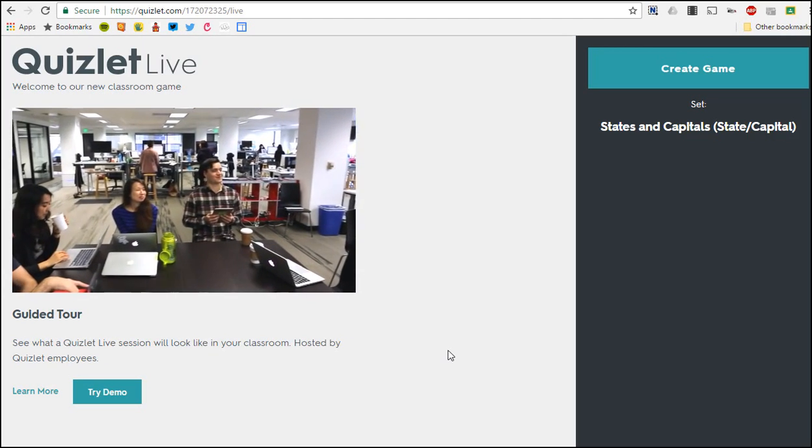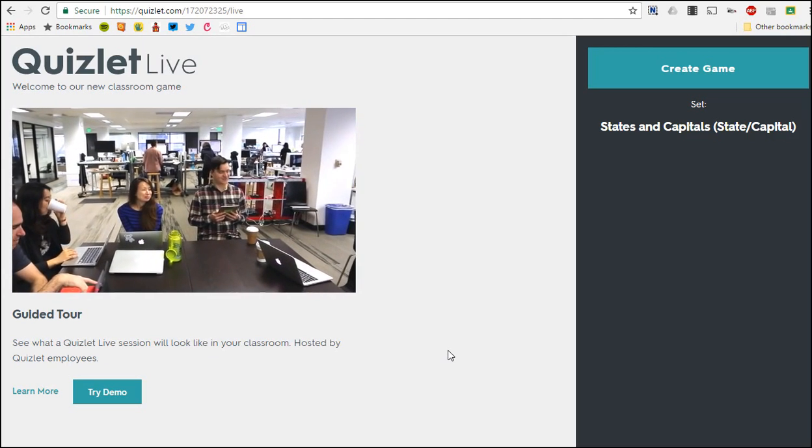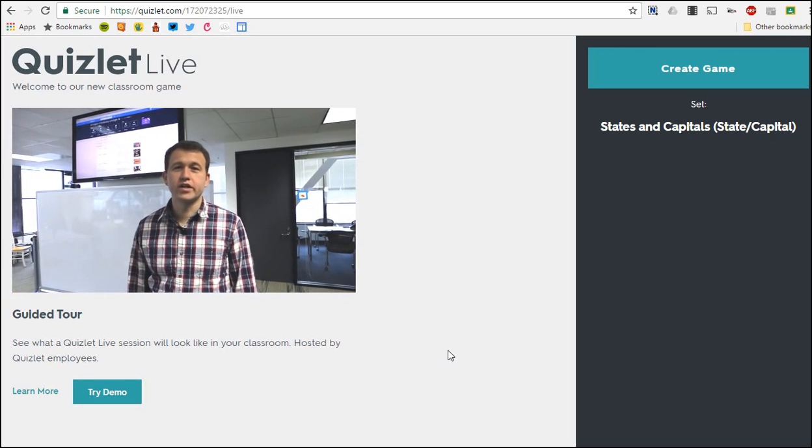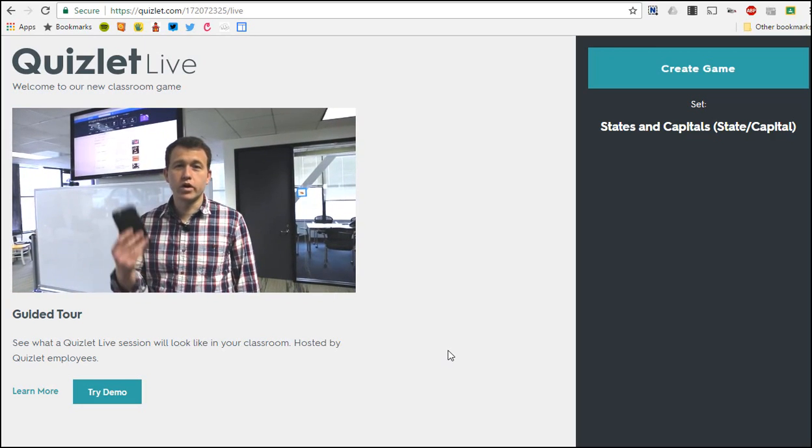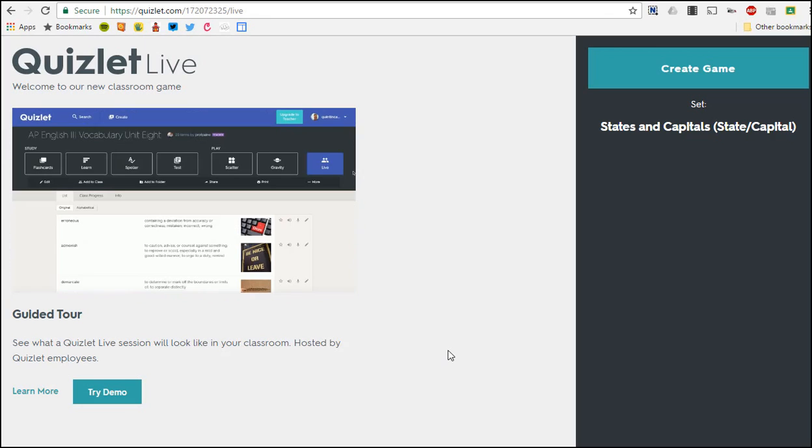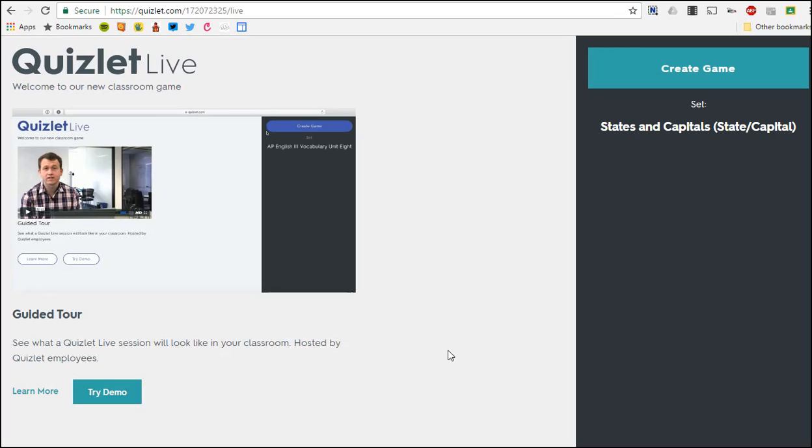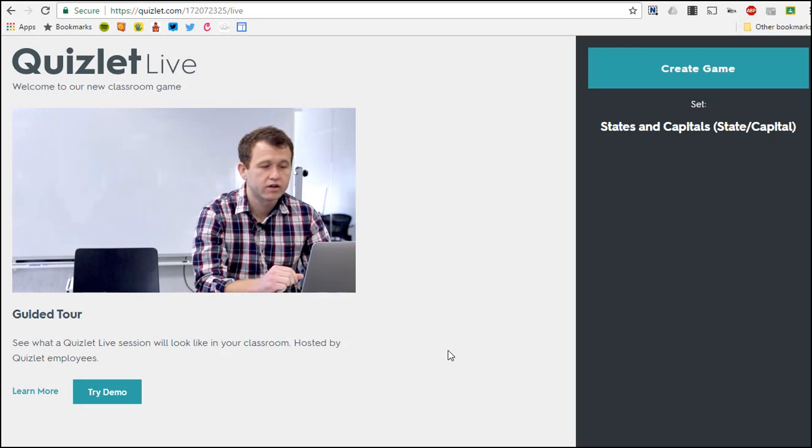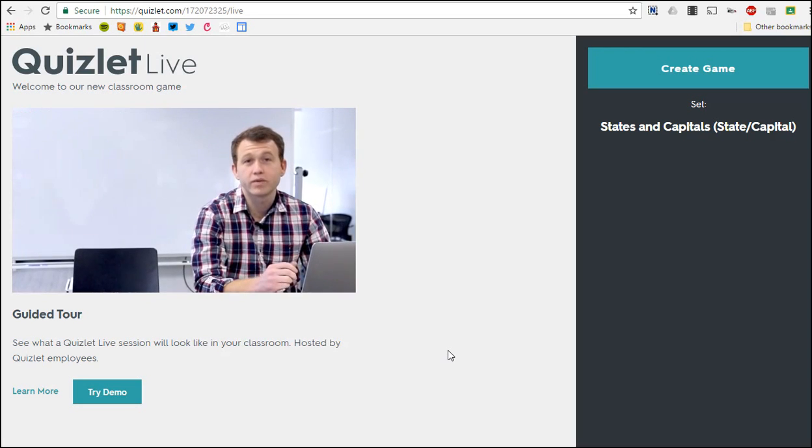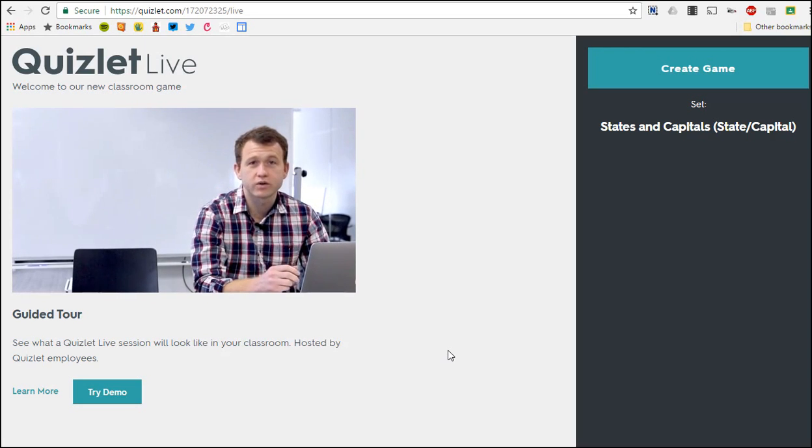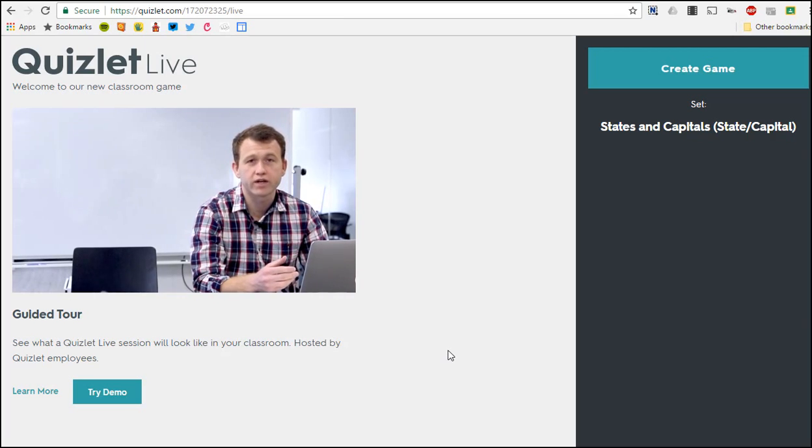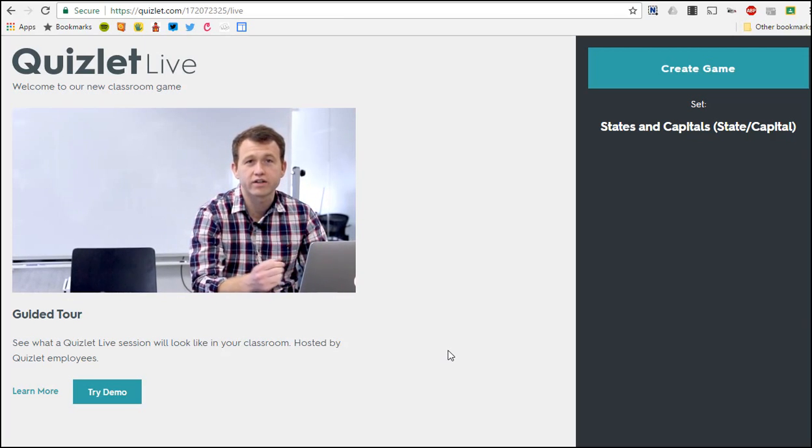Every student will need a computer or a mobile device. First we'll select live study mode and then click create game. So my teacher computer is telling the students to type Quizlet dot live into their web browser. Quizlet Live works with a mix of devices so any student should be able to join in no time just by entering the six digit code above.